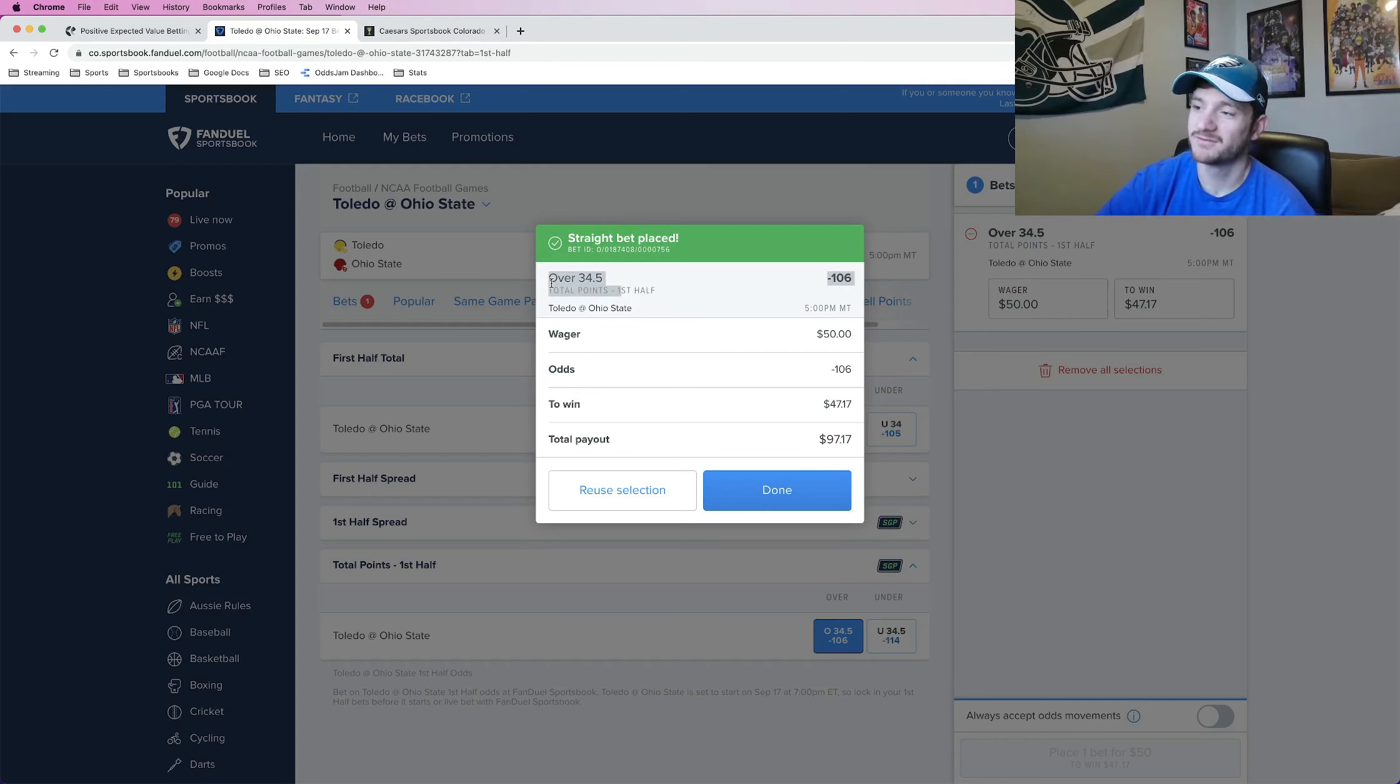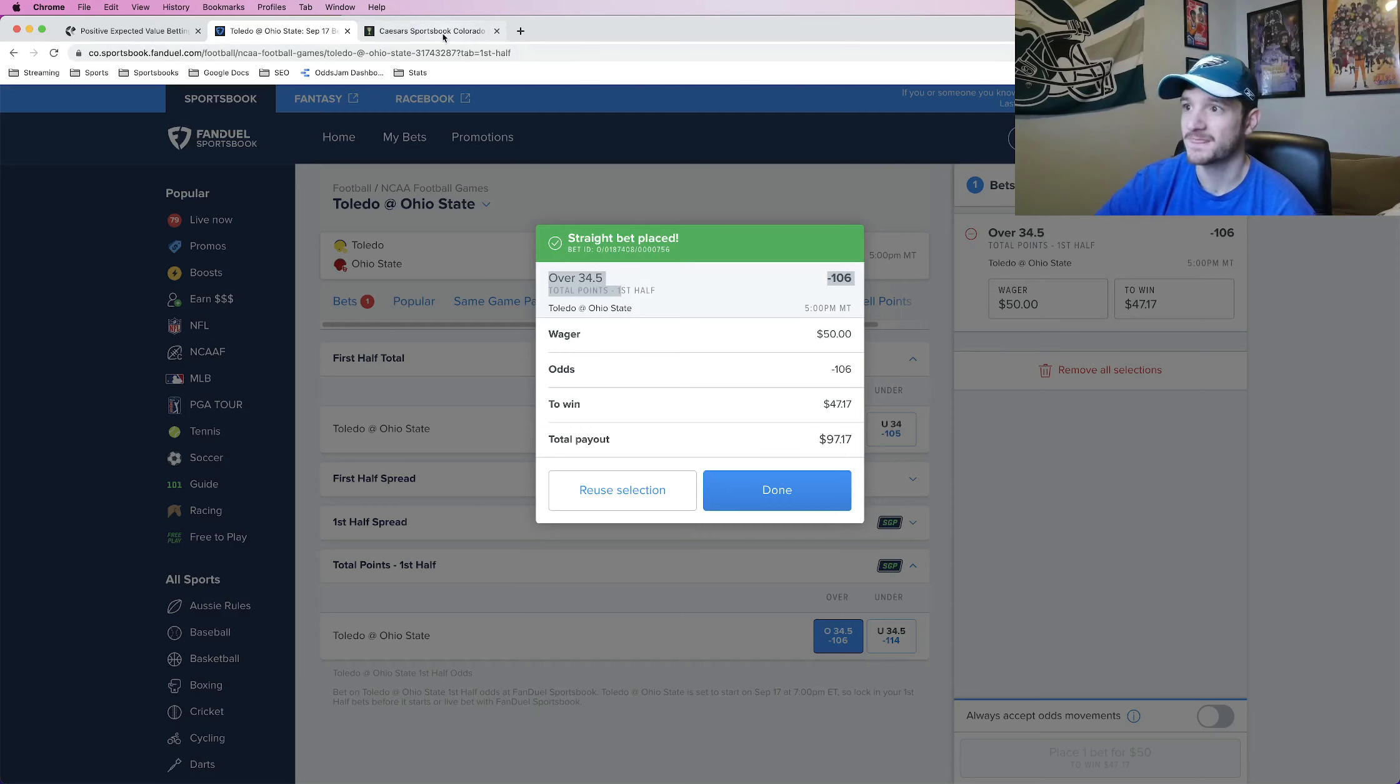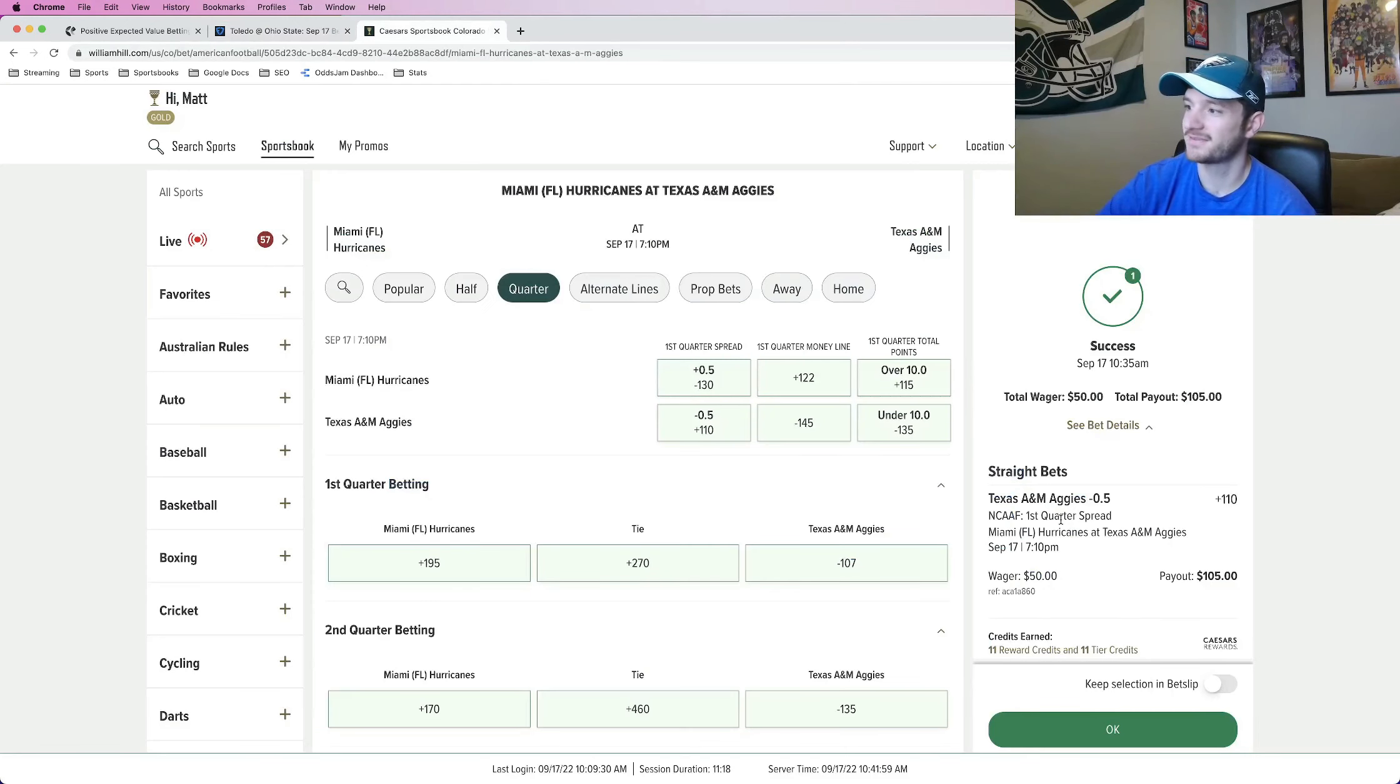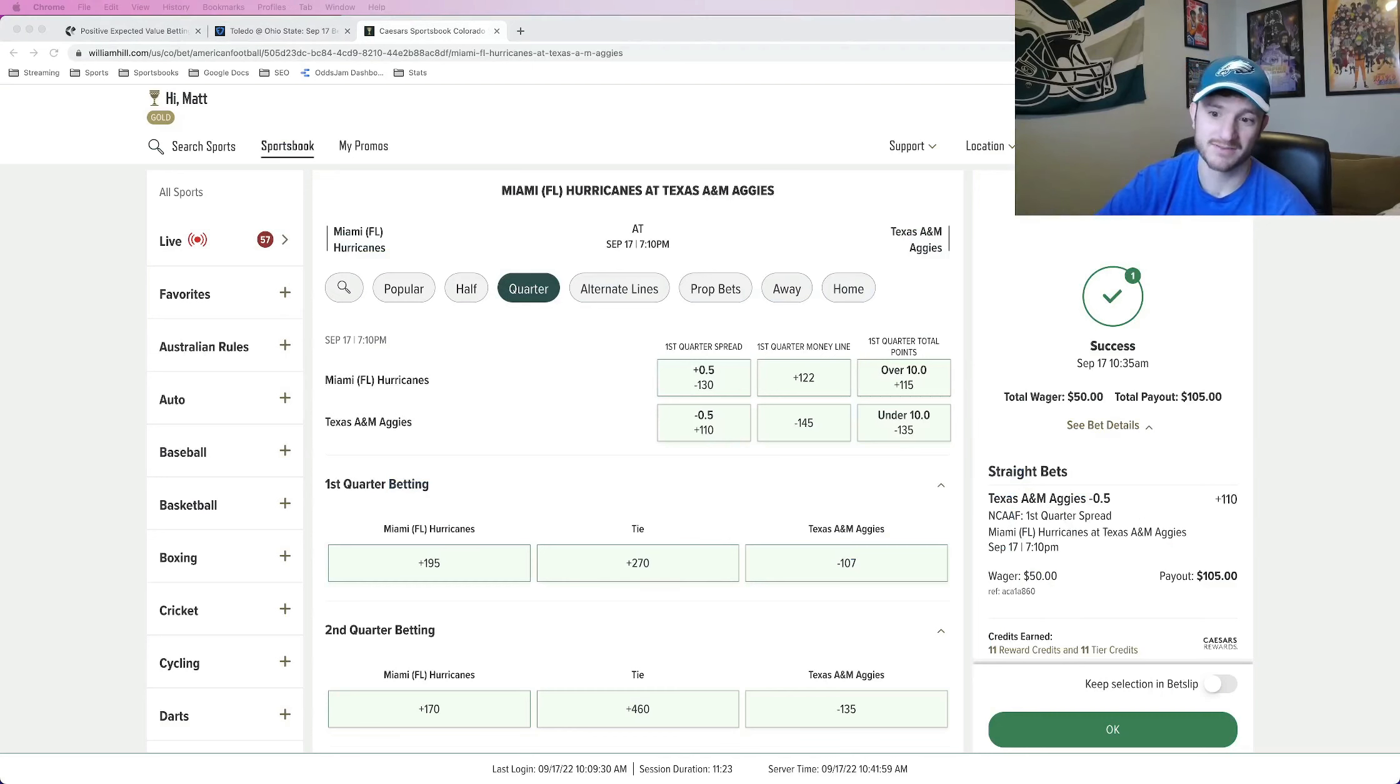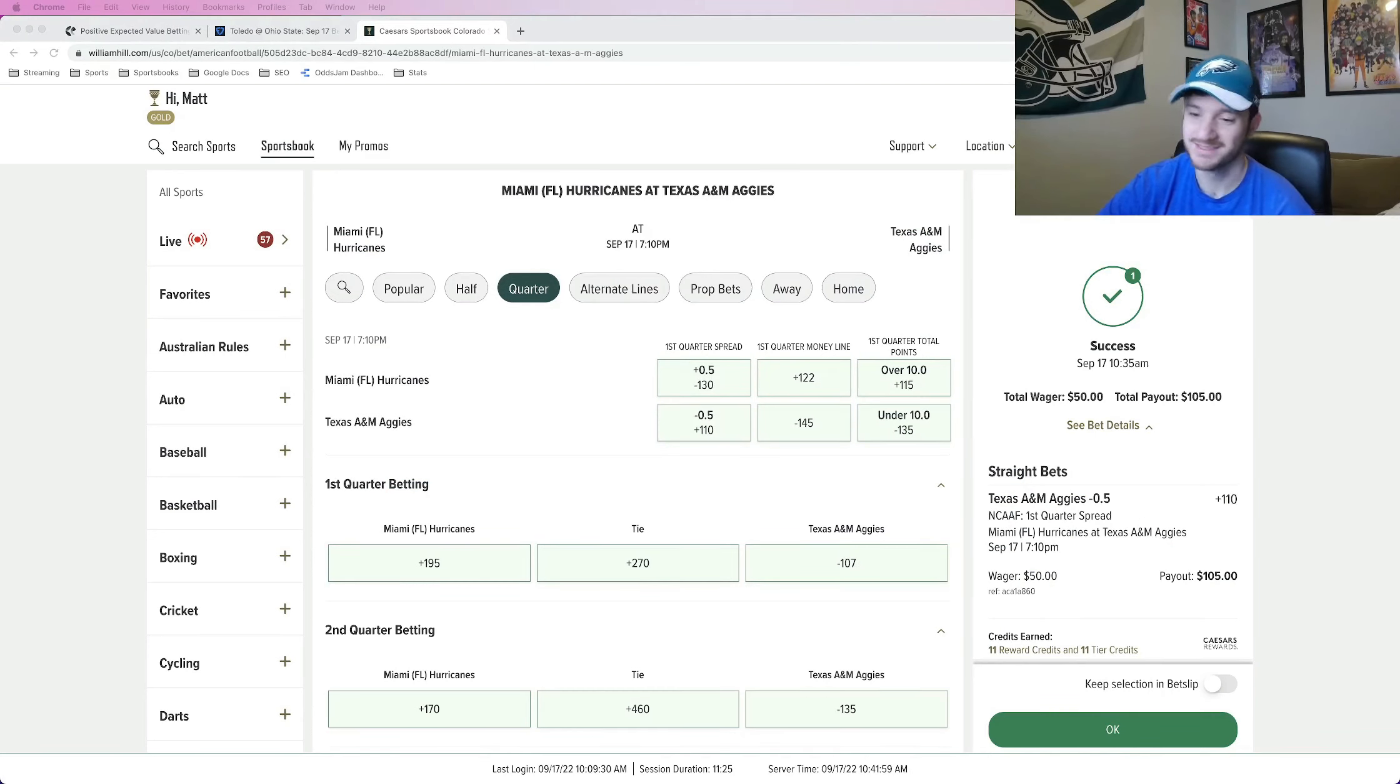Ohio State versus Toledo. First half over 34 and a half. And then Texas A&M first quarter spread minus a half. Basically saying, will they be leading at the end of the half? And that's it. So appreciate you guys watching. Make sure to lock these in and have a good one.